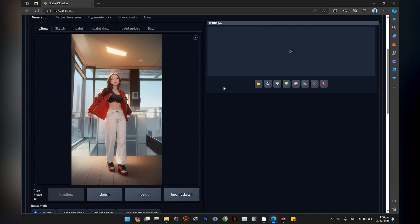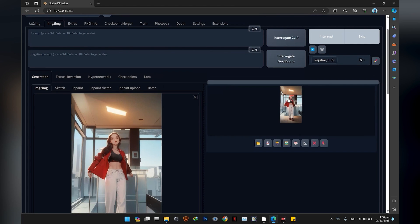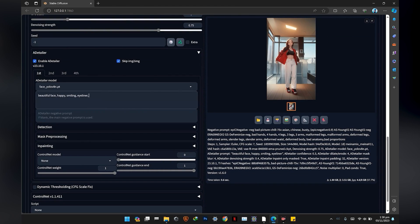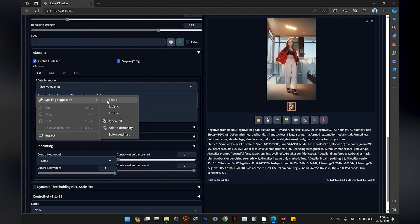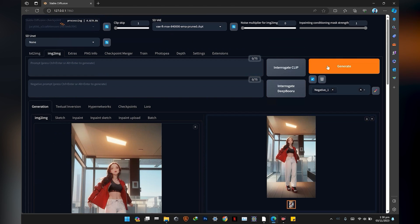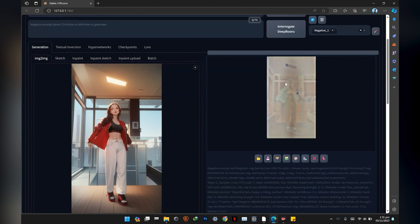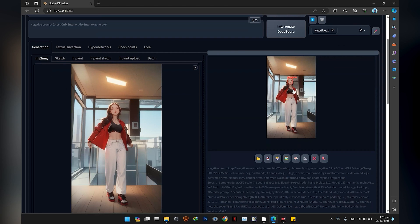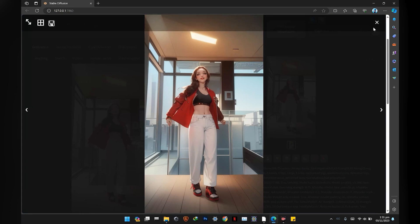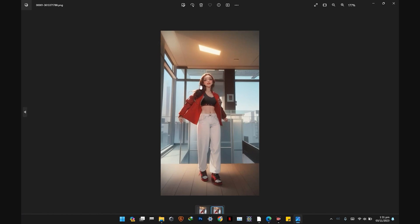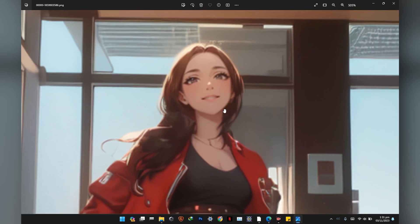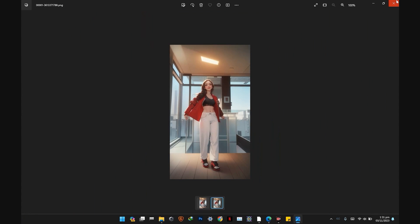Generate and check the results. I will also try with different models to compare and see which looks best.